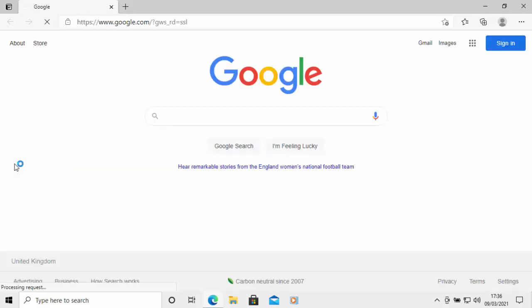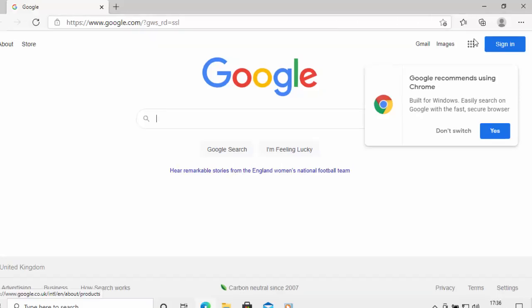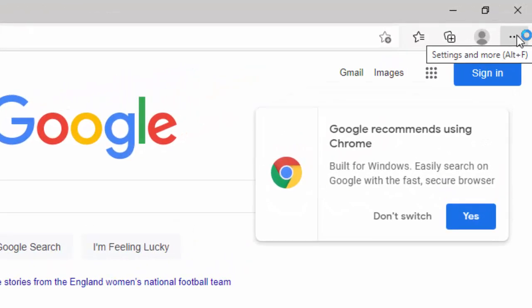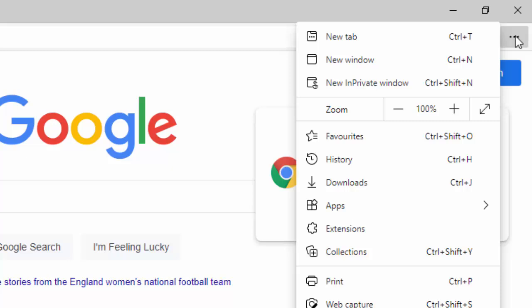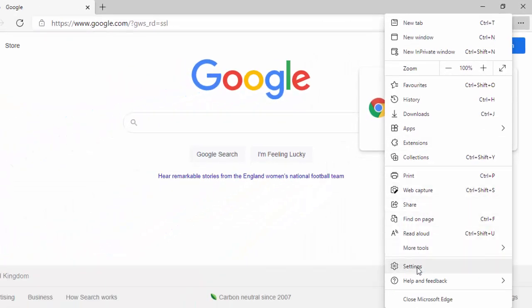So this guide shows you how you can change that setting. All you do is make sure that Edge is opened, click on the three dots just up there in the top right hand corner of the screen and then go down to settings.